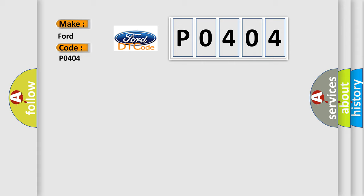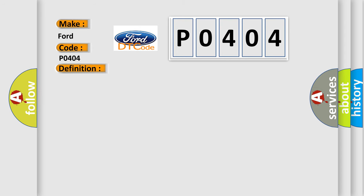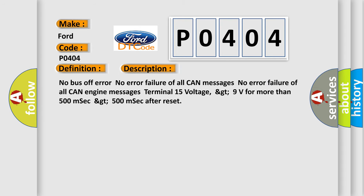The basic definition is lost communication with ECM or PCM. And now this is a short description of this DTC code: No bus off error. No error failure of all CAN messages. No error failure of all CAN engine messages. Terminal 15 voltage greater than 9 volts for more than 500 milliseconds after reset.